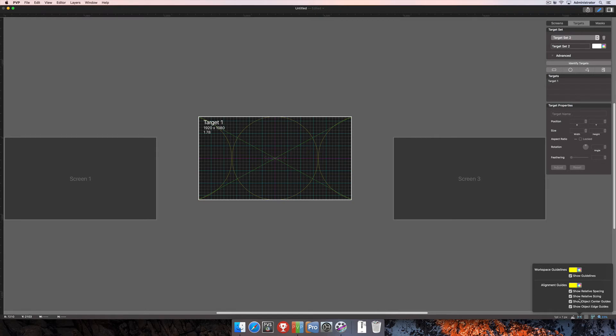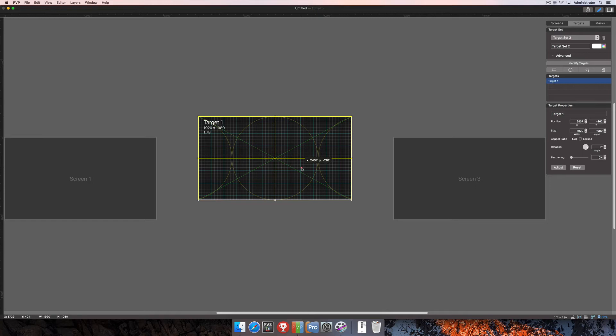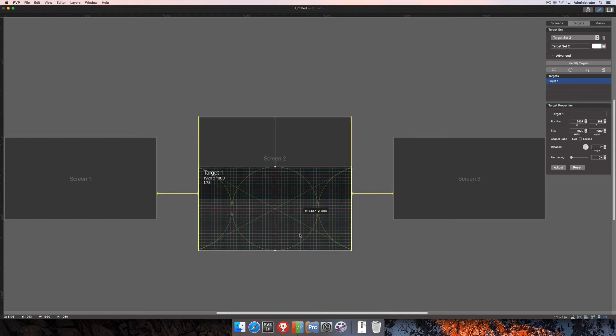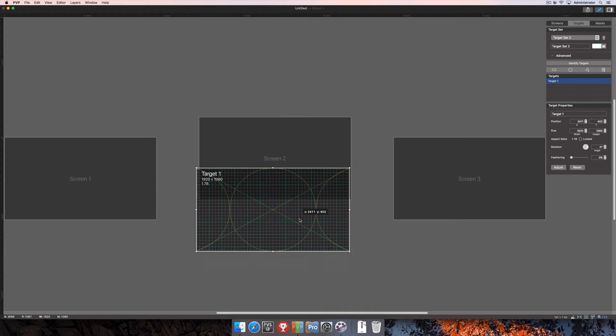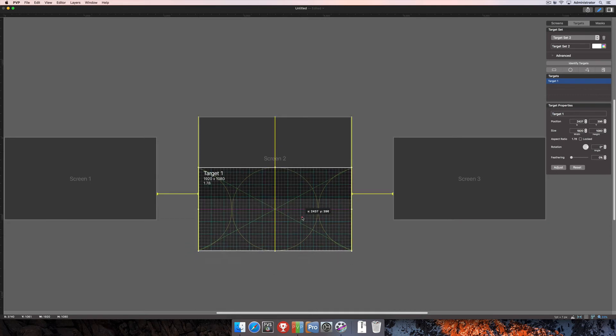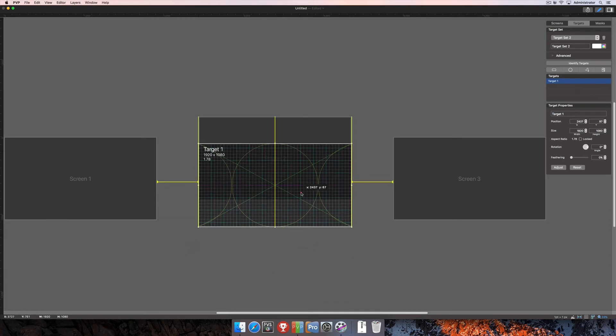These include relative spacing and sizing along with object center and edge guides. You can see the object center and edge guides quite easily. When I move this, you'll see the edge is outlined in yellow and then also straight through the center, both horizontally and vertically. I have a yellow line letting me know that I've hit both the exact edges of the screen and the center of the screen behind it. I'm positioning this target on the screen and this is letting me know I'm perfectly aligned.